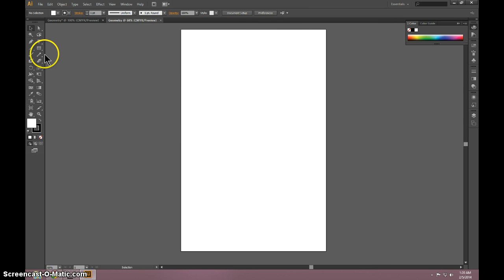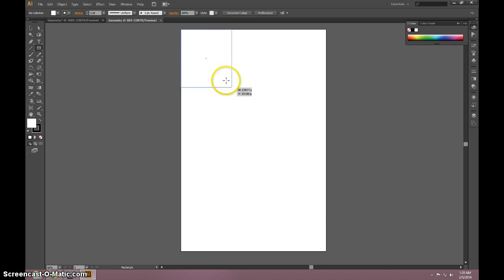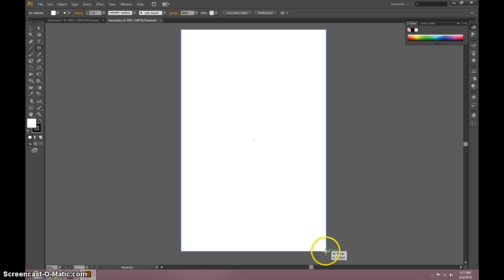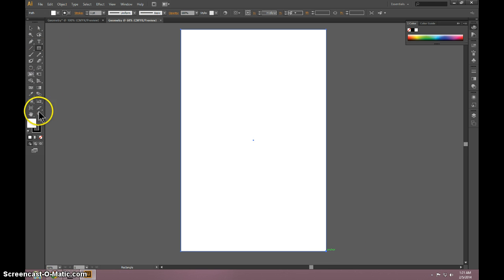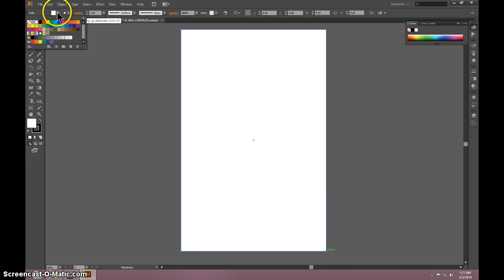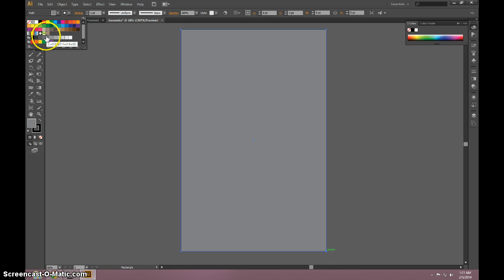We're going to use the rectangle tool, draw a rectangle that covers the entire canvas, and color it in, just so we can see what we're working with.